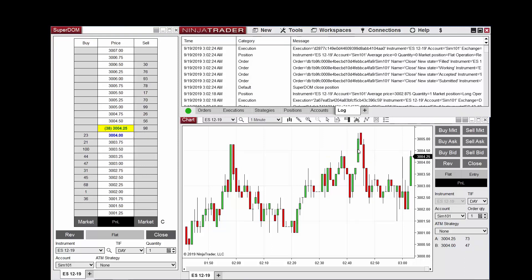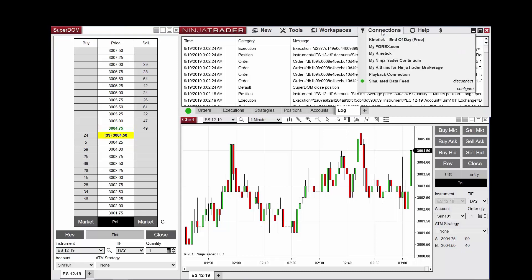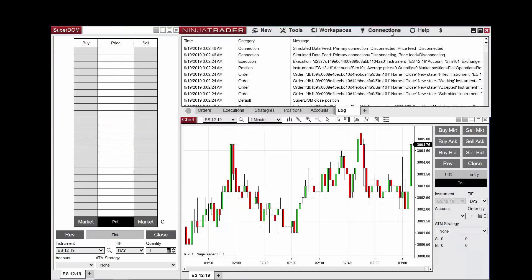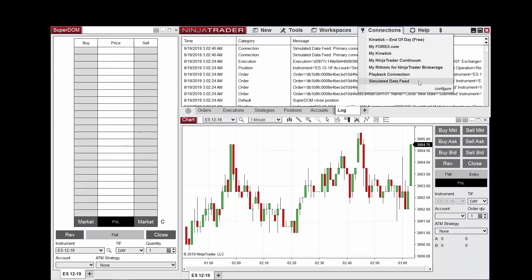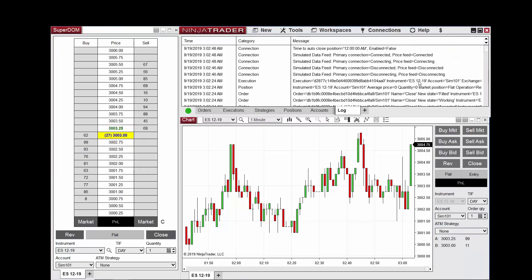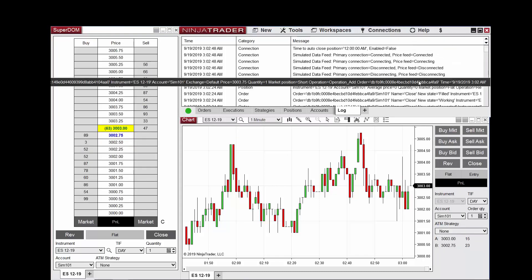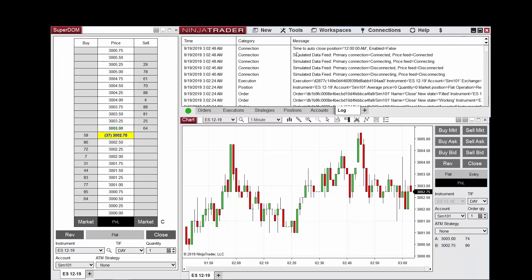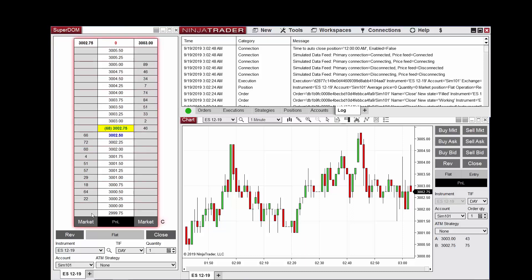Now I'll need to disconnect and reconnect to my connection for this change to take effect. After reconnecting, let's return to my Superdome and chart trader where I will once more enter the market with a quick buy market button at one price level.